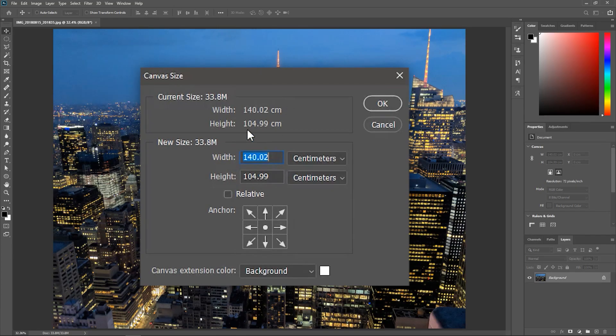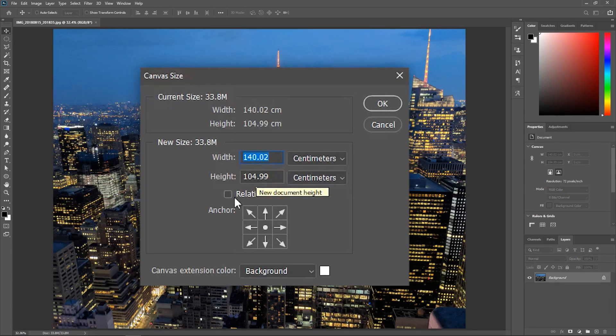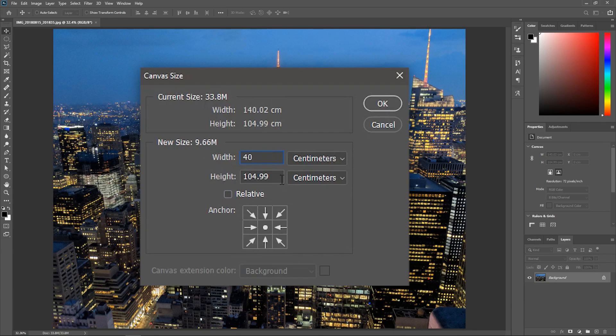Here it is showing me the current width and height values and the new values that I want to set. You can check relative if you want to add or subtract a specific number but I will leave it unchecked for now and type in 40 and 90.